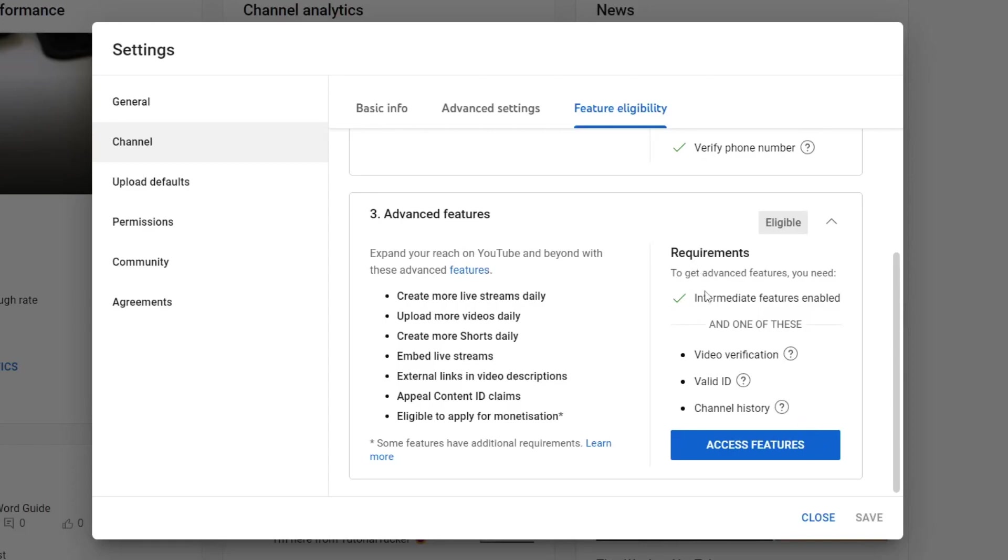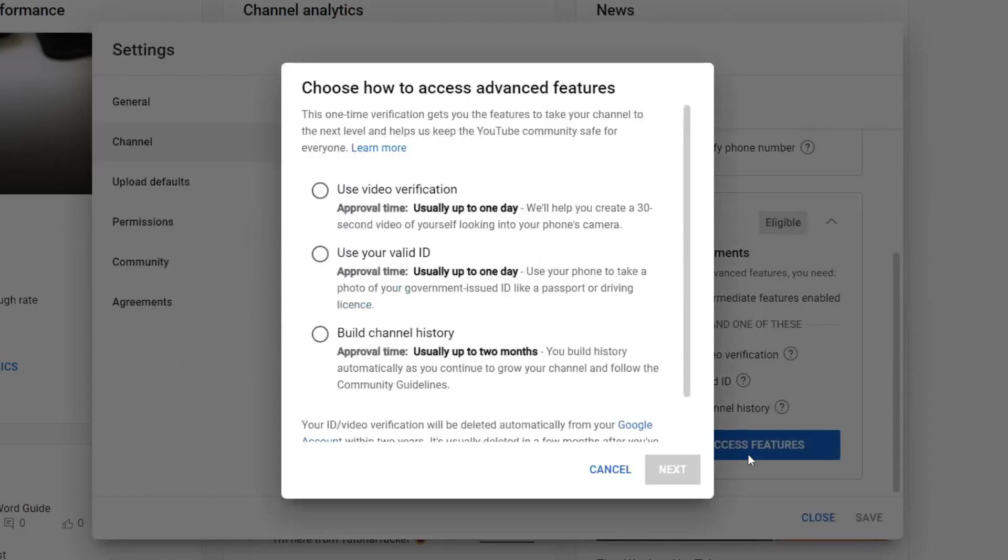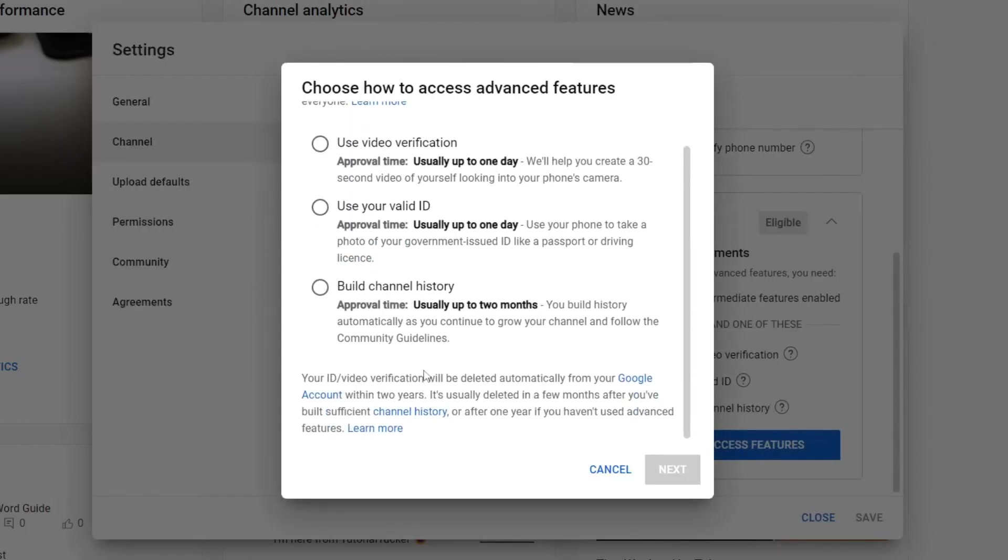As you can see we now have intermediate features enabled and we just need one of these requirements here, and then you can tap on Access Features and use one of these.